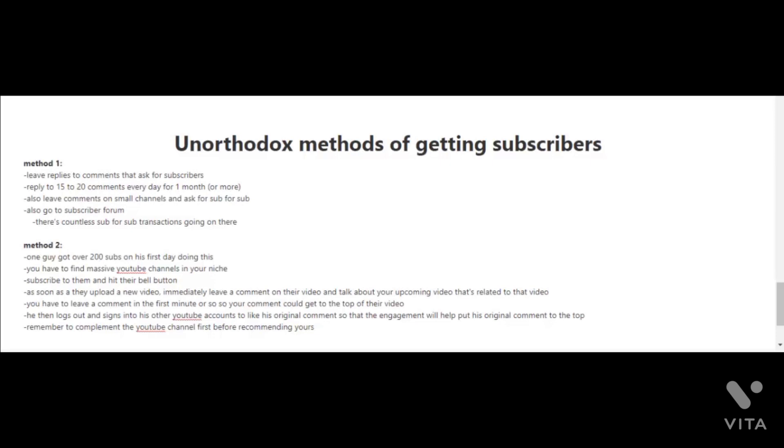Now when you're first starting out and you have a few subscribers or maybe you don't have any subscribers at all, it's going to be hard for you to get to that first 100 subscriber mark. Unfortunately, YouTube doesn't really promote videos that are created by YouTube channels with few subscribers or that are new. So you're really going to have to do some hustling here. You can share your videos on social media, but in this video, let me share with you a couple of unorthodox methods of getting subscribers.